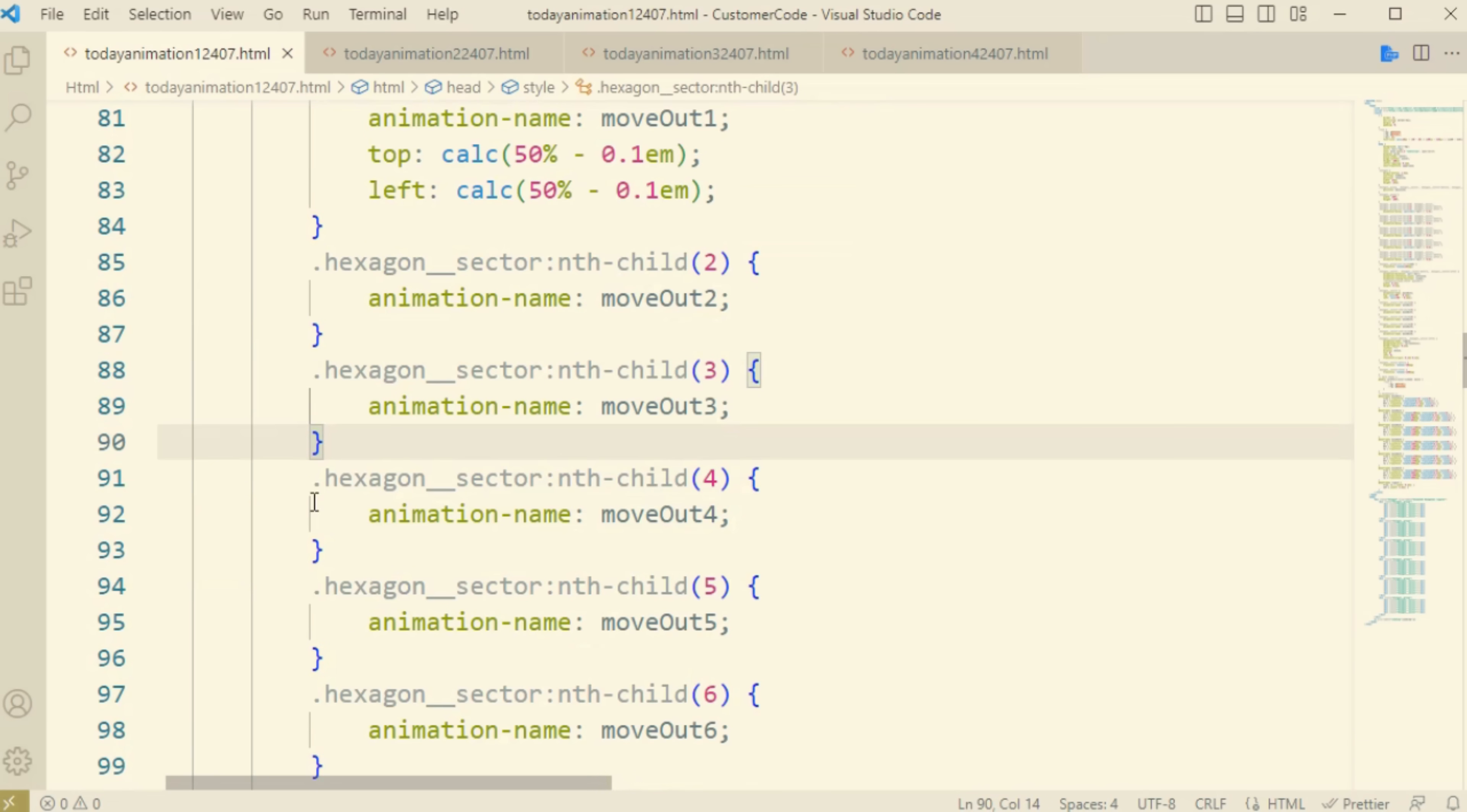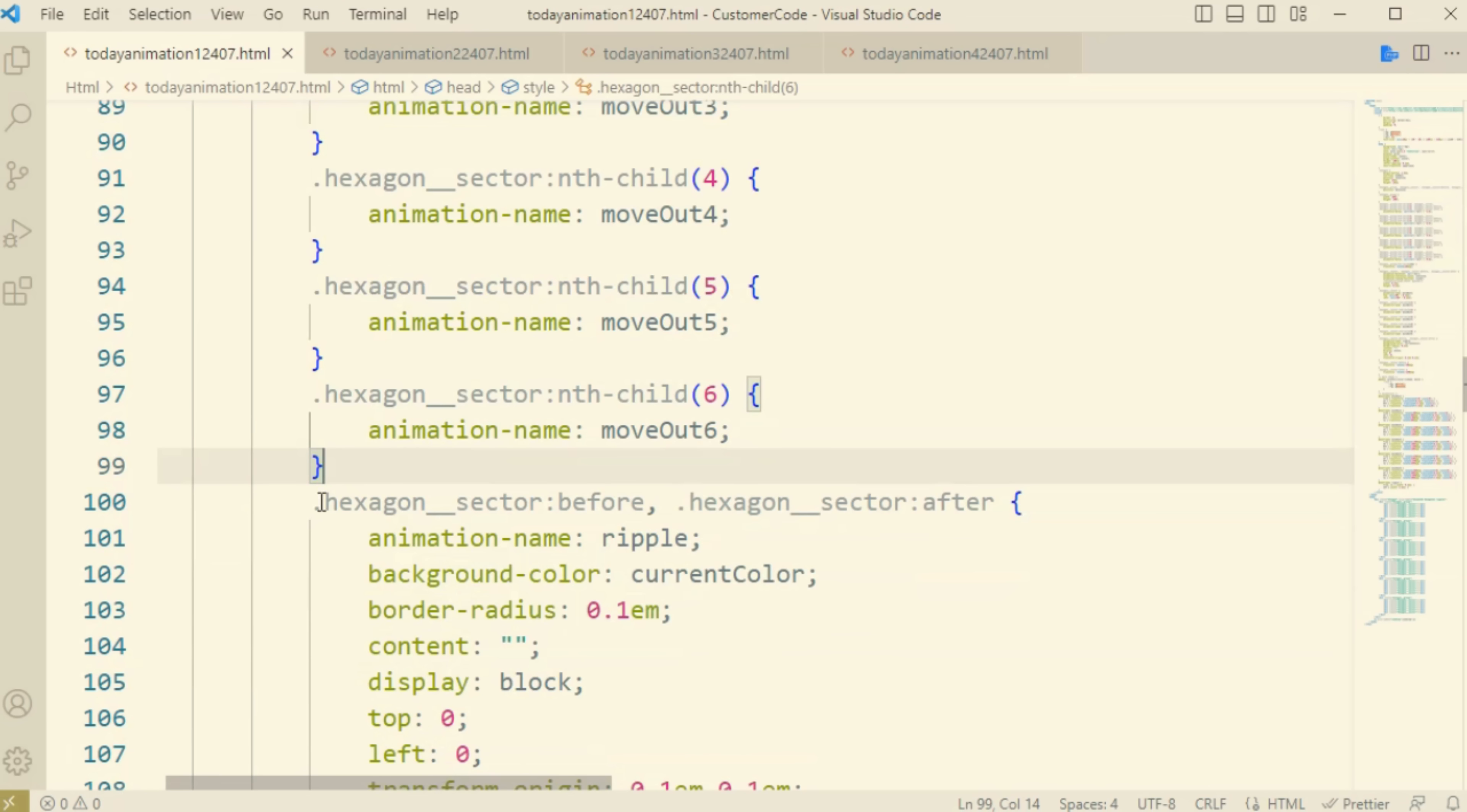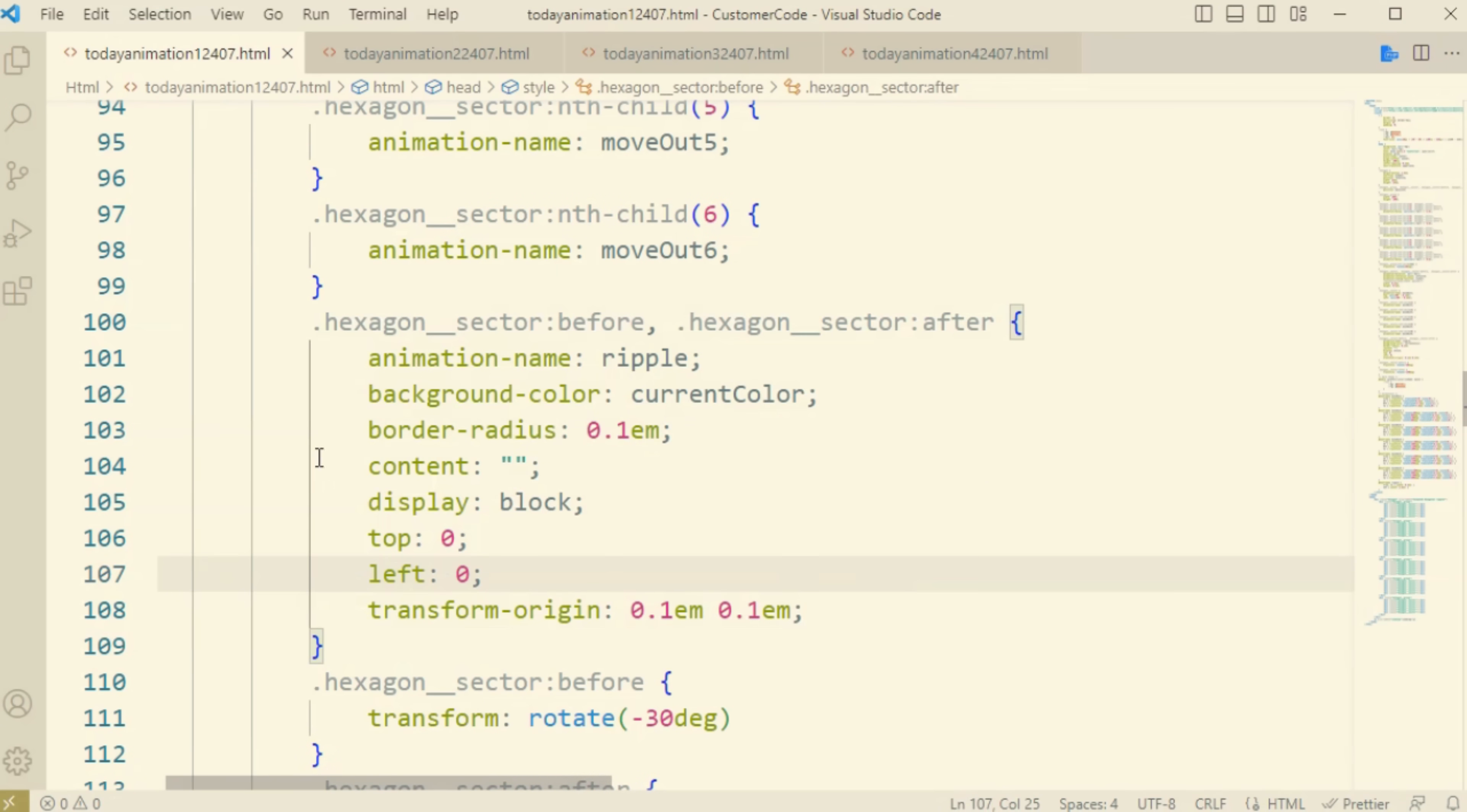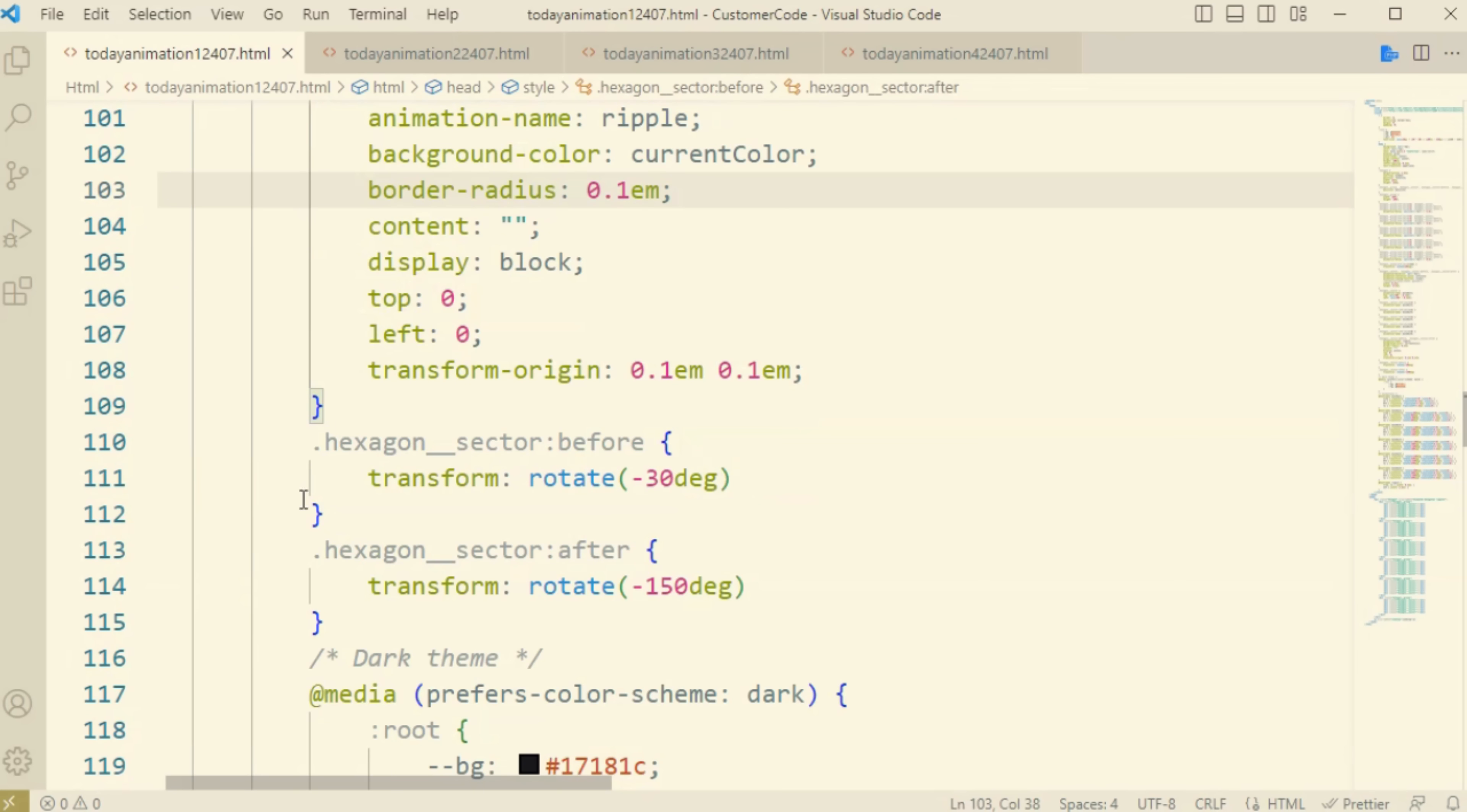Here you can see the child one, two, three, four, five, six and the animation name is moveOut6. This will define the class for the animation where we can define all the colors and the media and the keyframe.